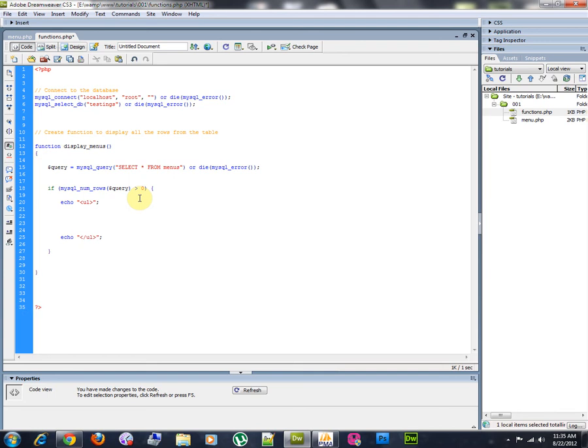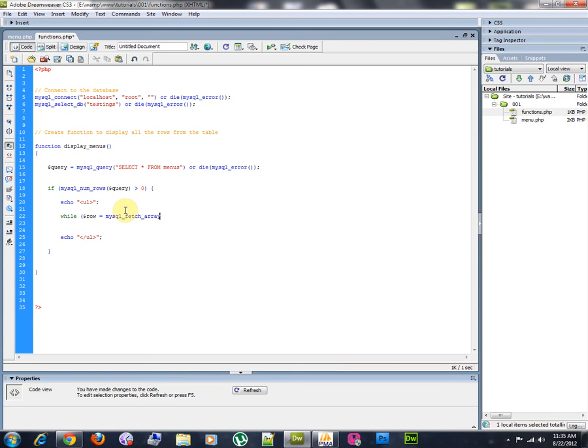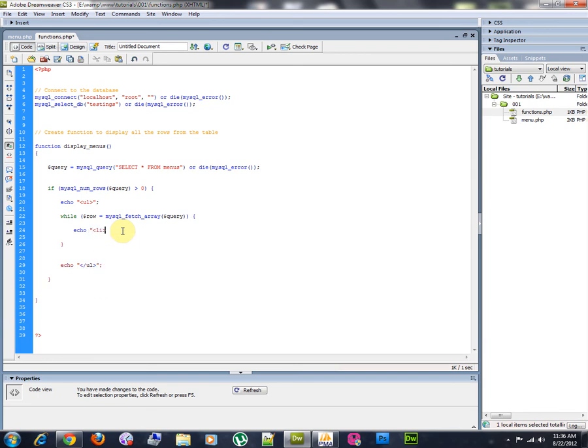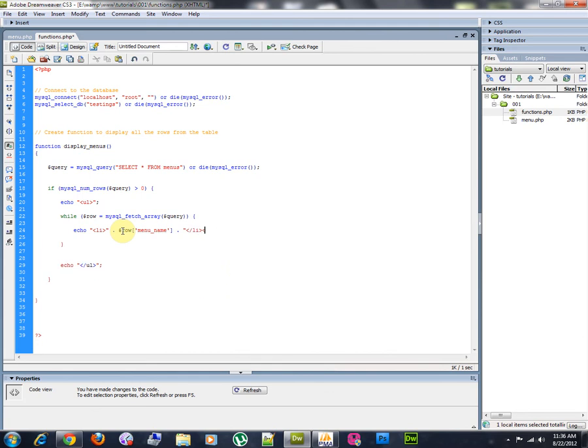Then, between these two opening and closing tags of the UL, we're going to loop all of the data that we have found in this query variable. We're going to loop all of this data. We're going to echo alive row menu name closely alive tag.